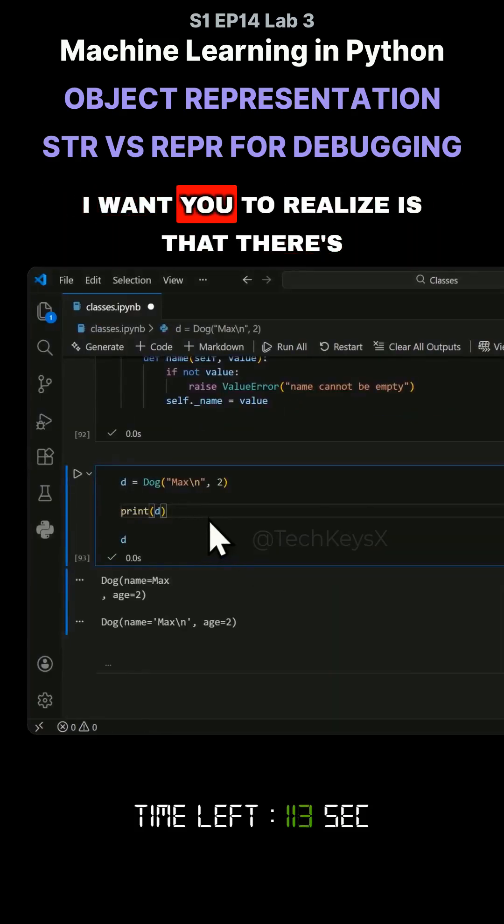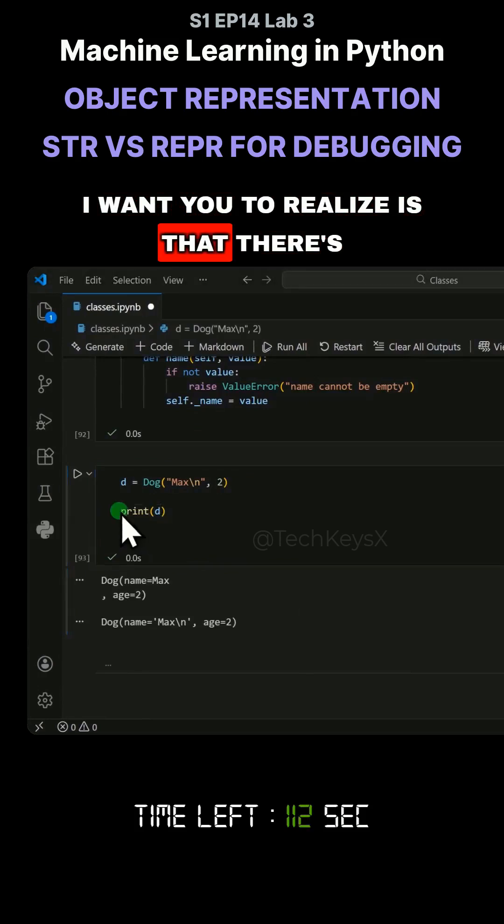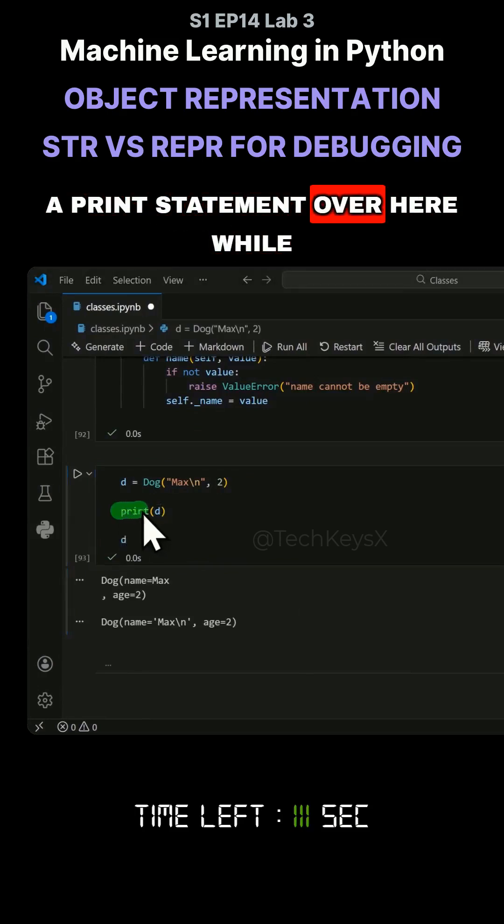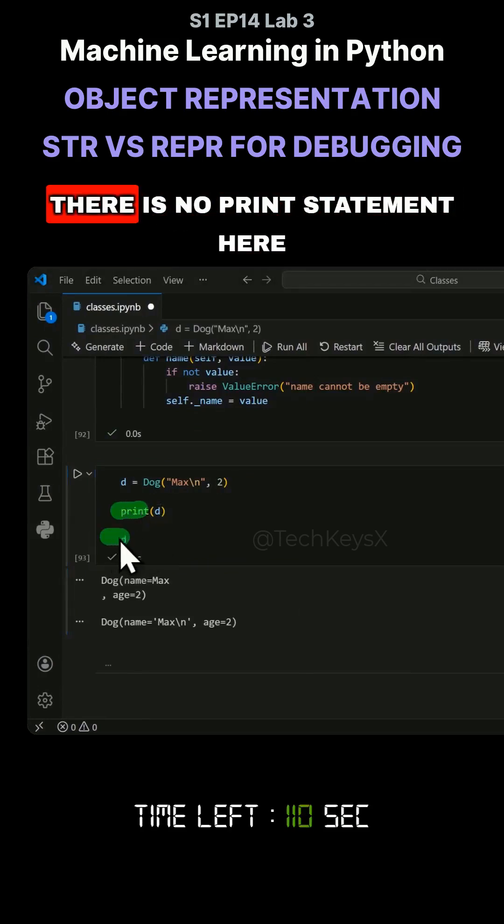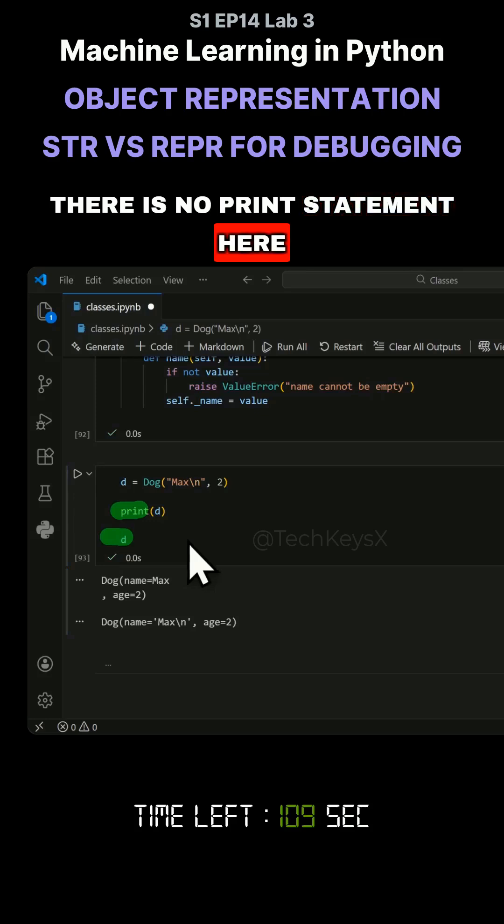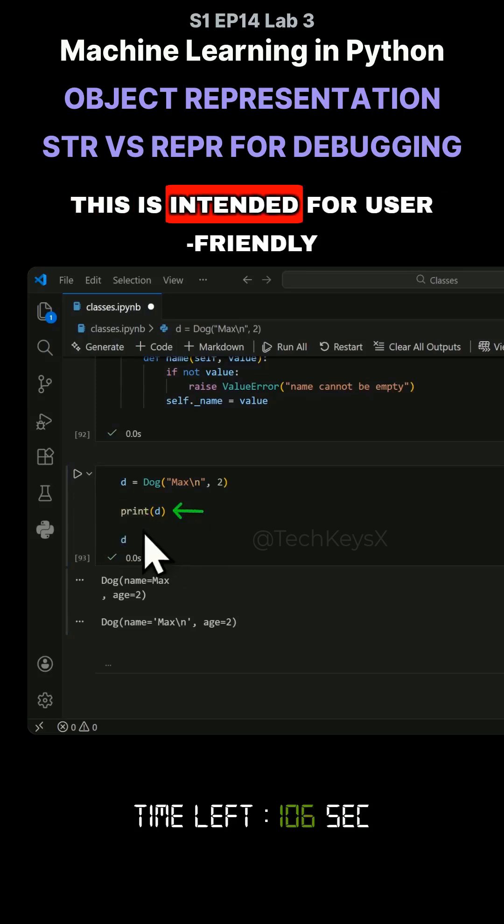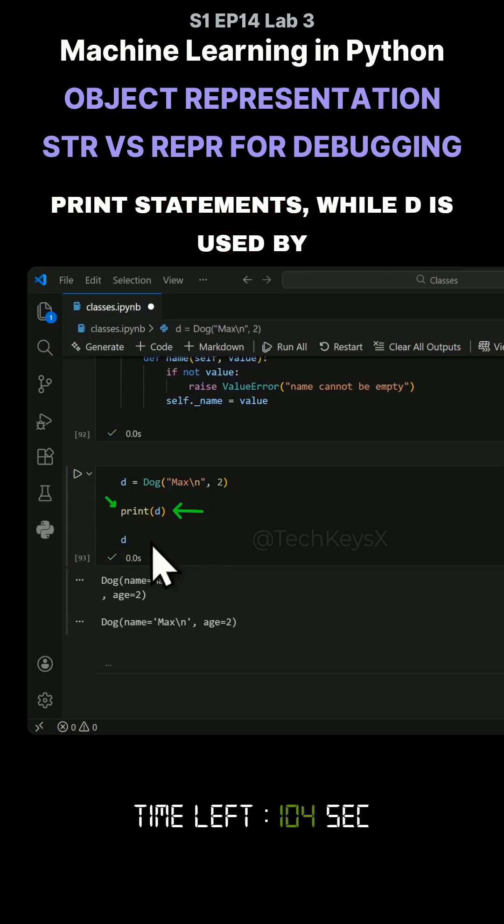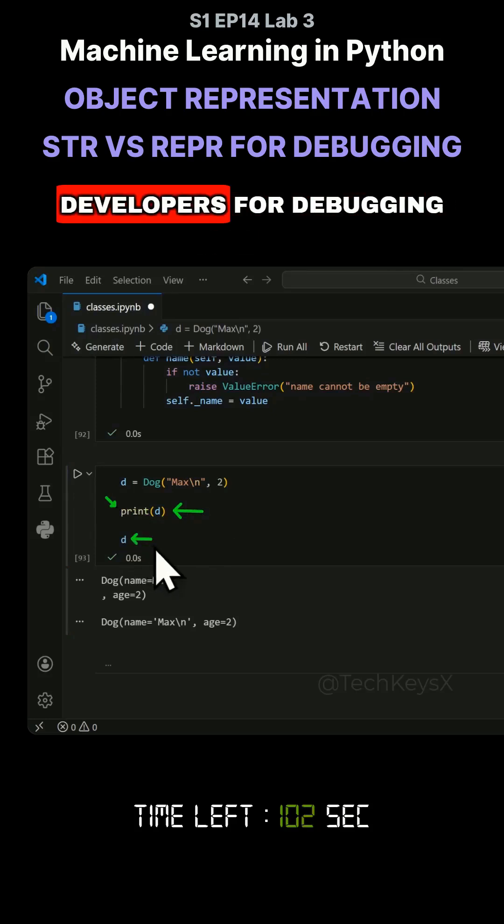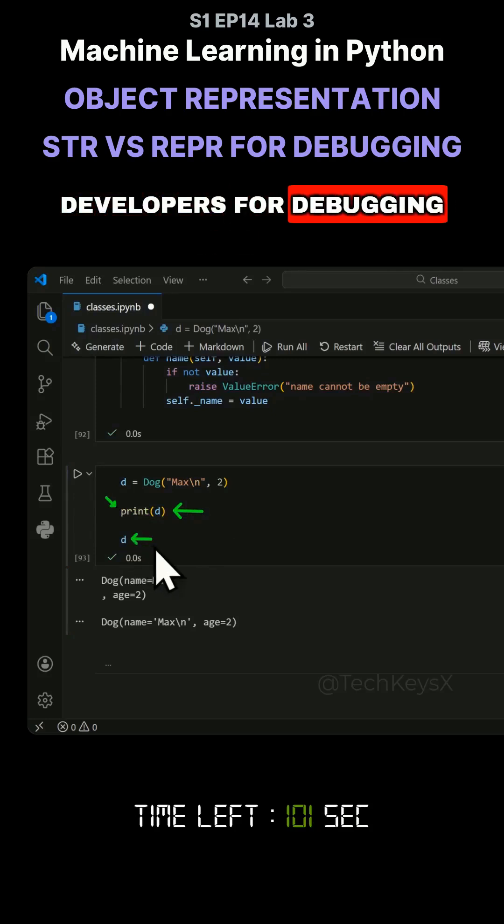And the other important difference I want you to realize is that there's a print statement over here, while there is no print statement here. So when you use the str function, this is intended for user-friendly print statements, while repr is used by developers for debugging.